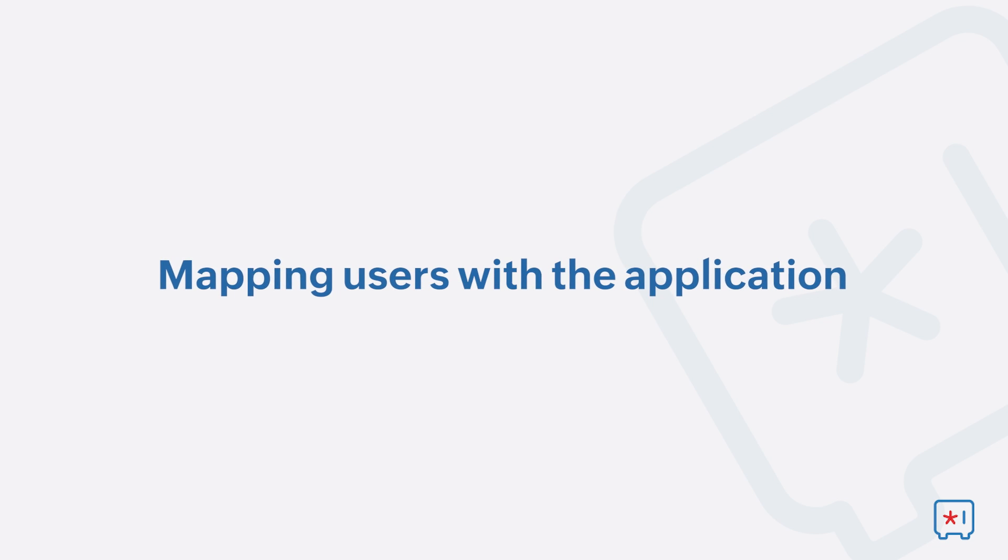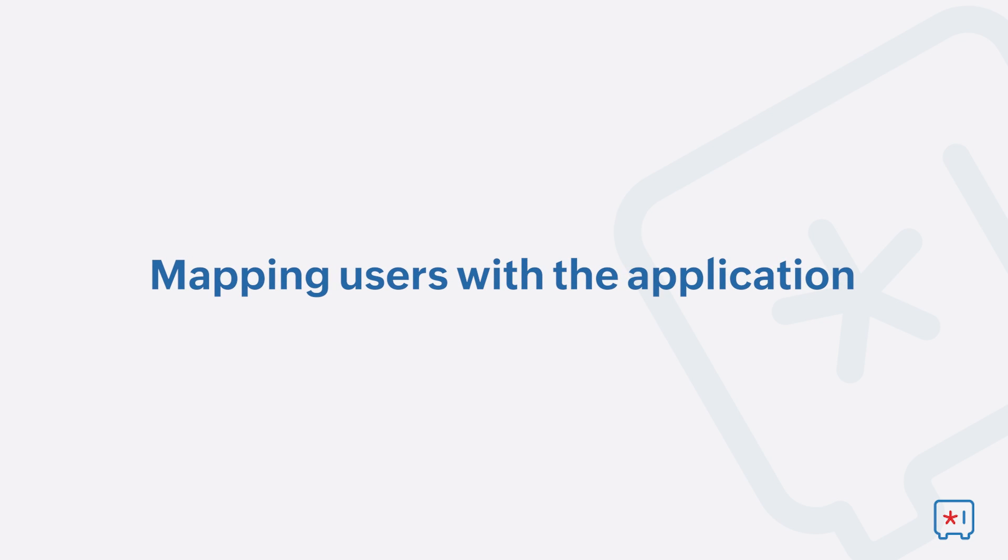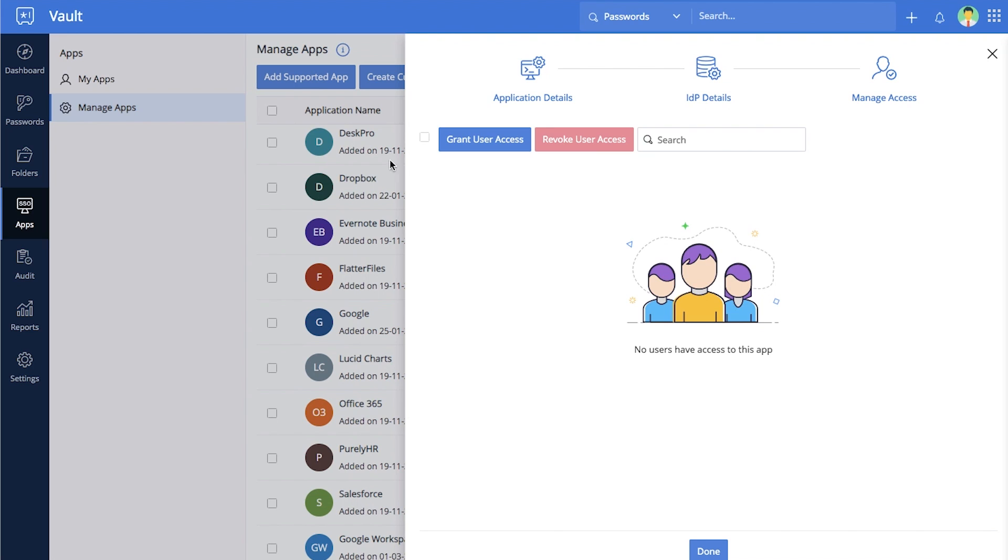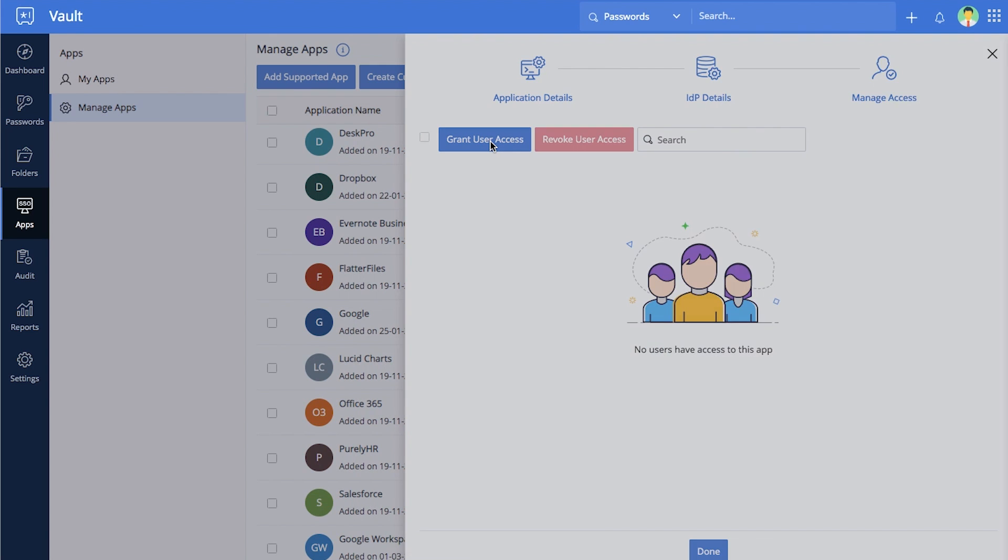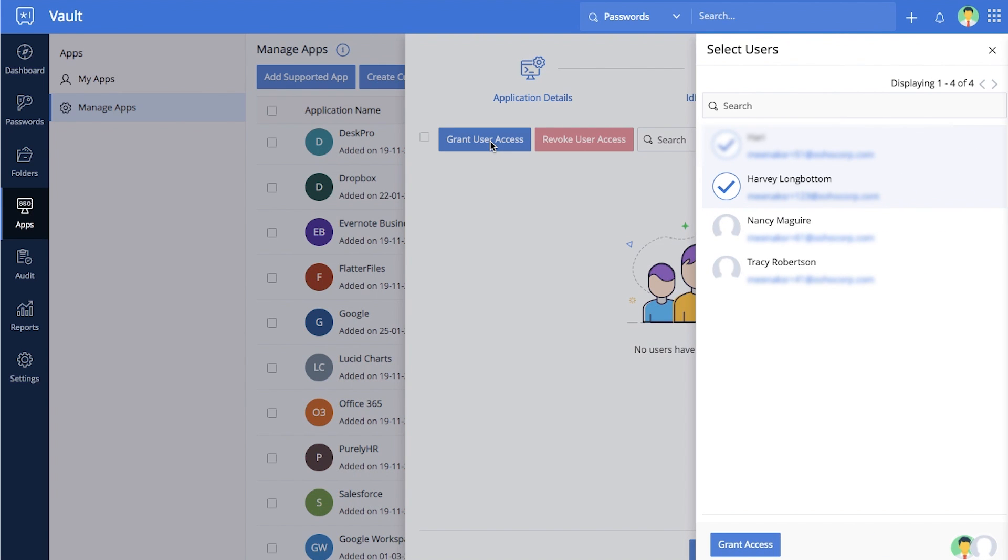Mapping users with the application. After you complete SSO setup, select the users that can access the application in the next screen, then click Save.